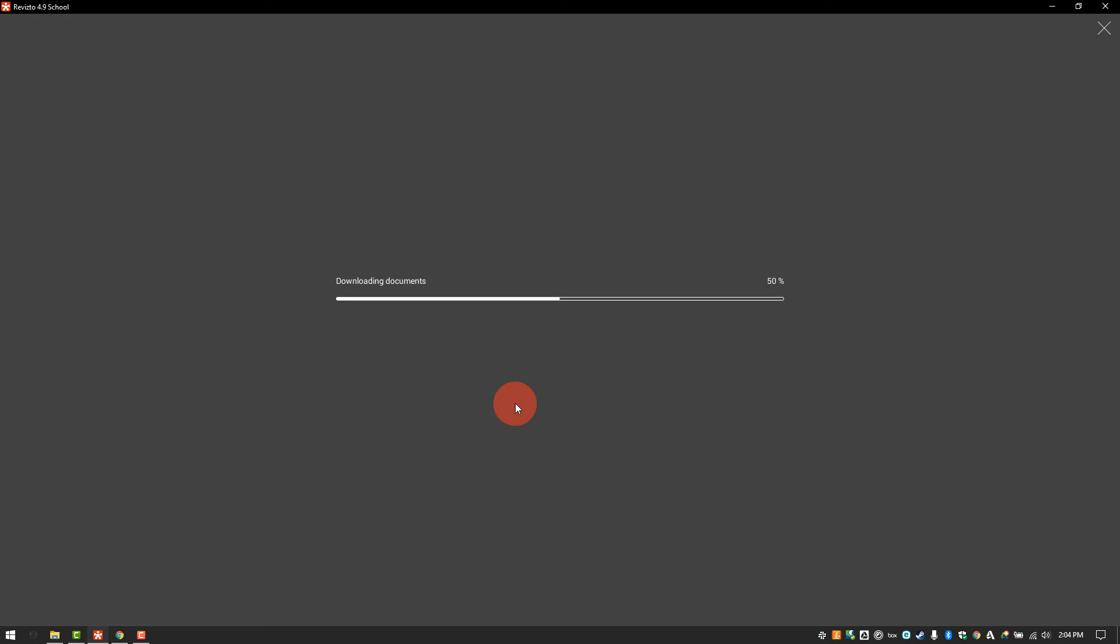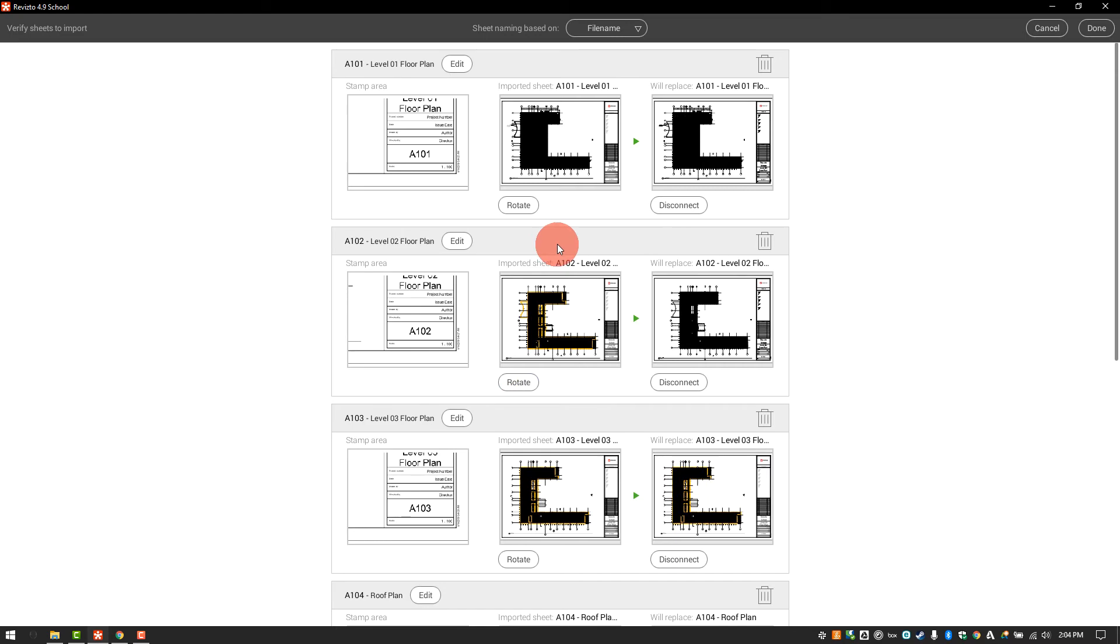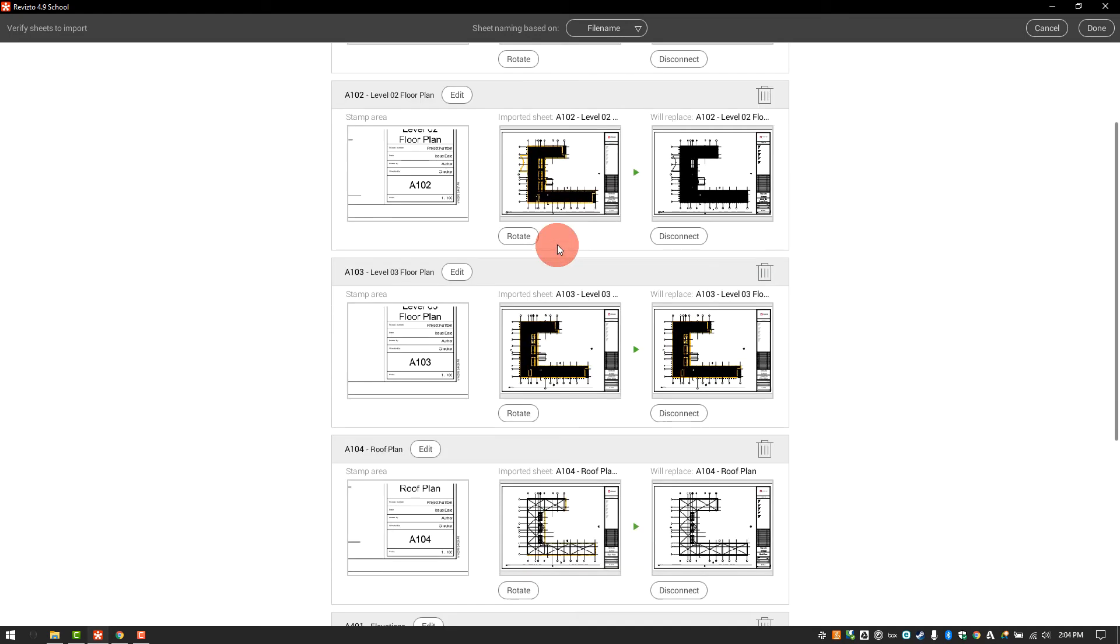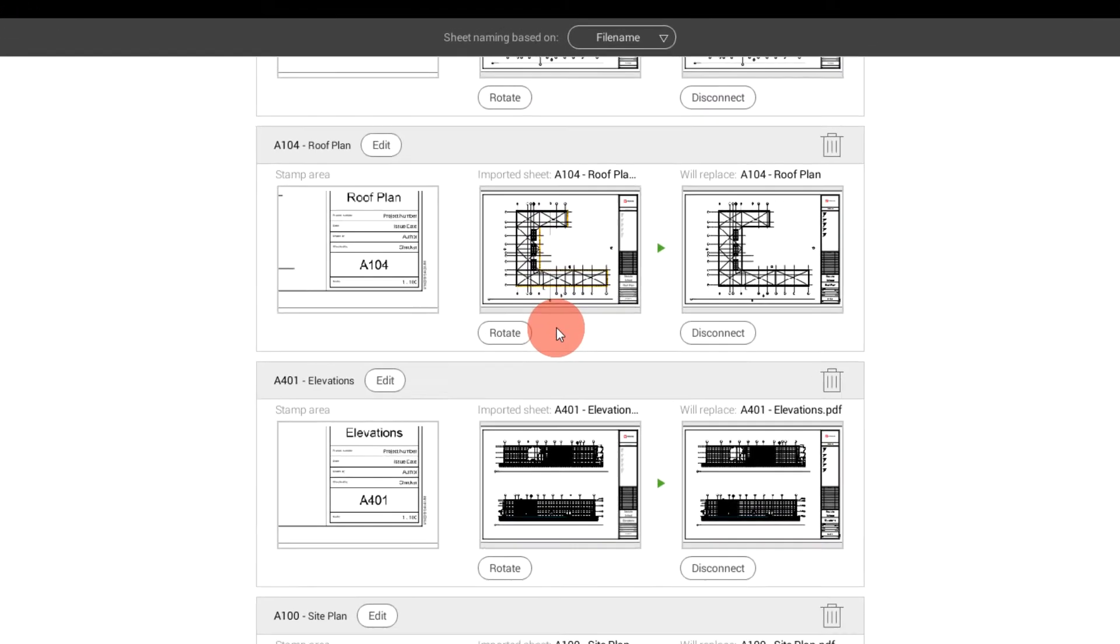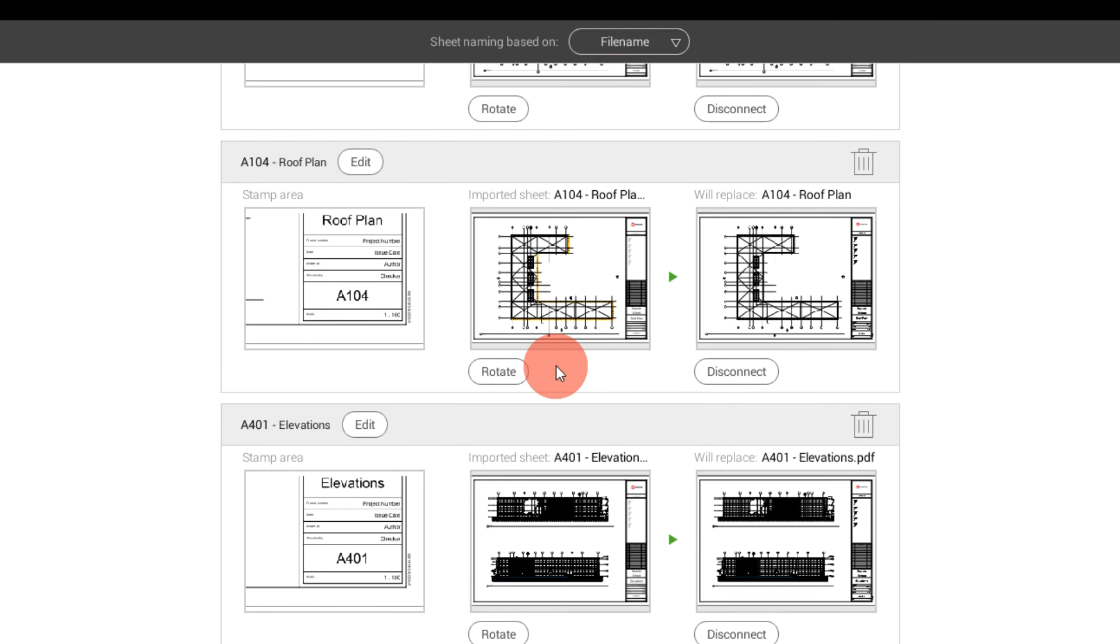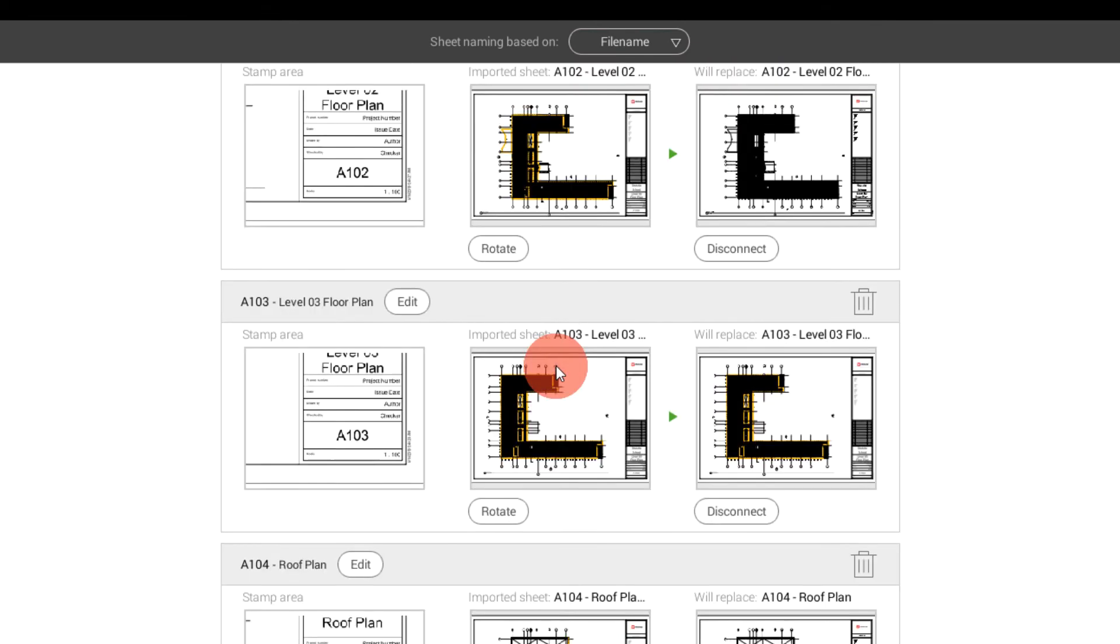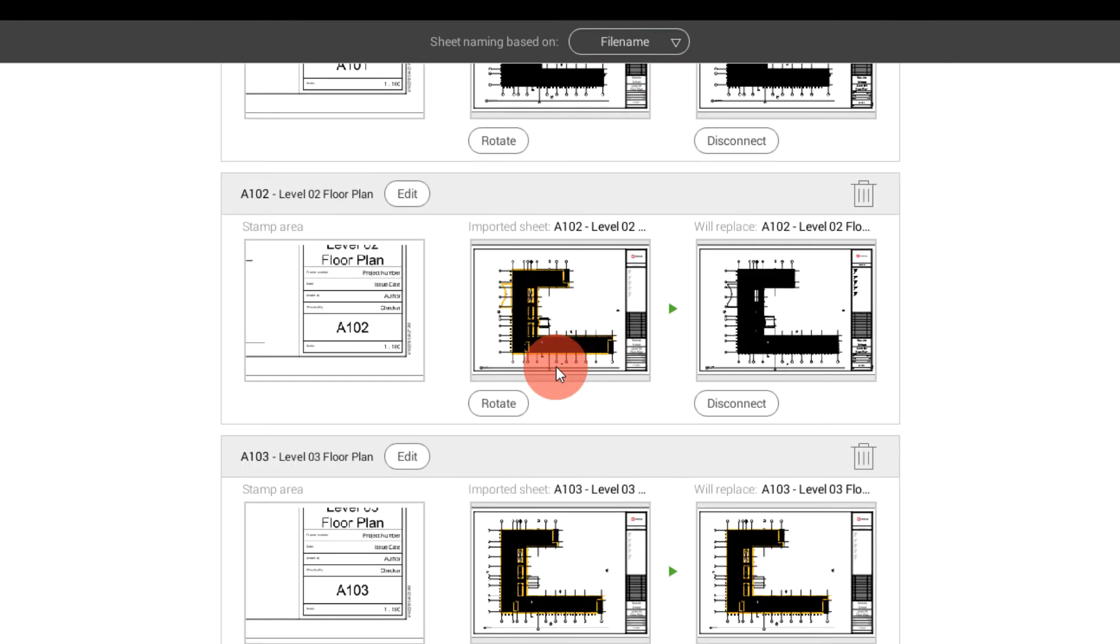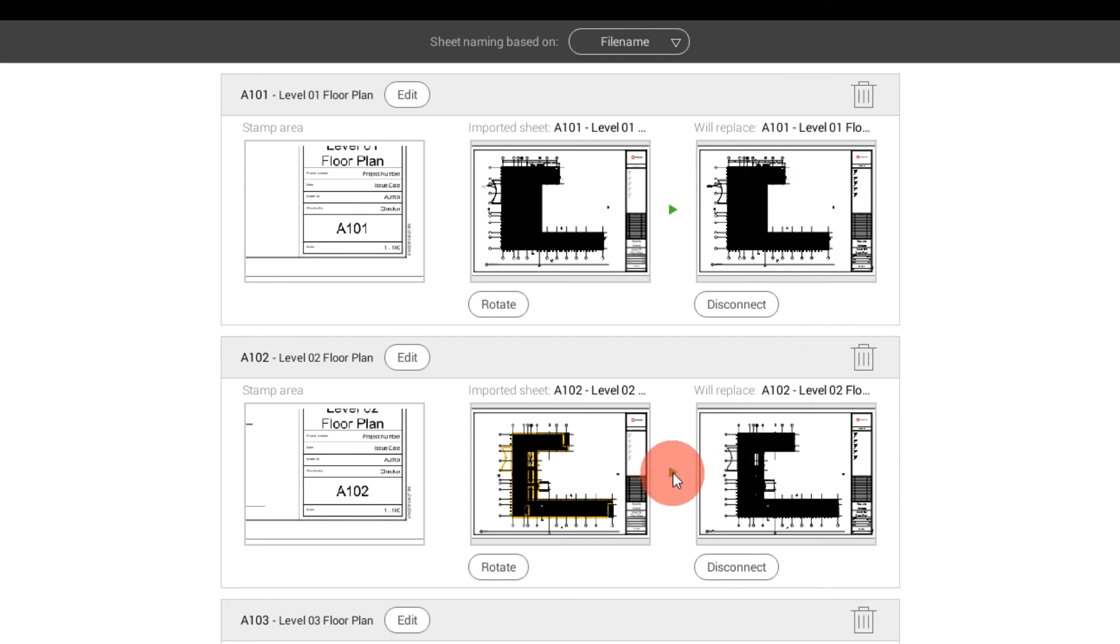It will now begin to process those into the Revisto project. Here you can see what we currently have in the project and what we're gathering from the CDE, as they're compared side by side. Any errors will be notified where that green arrow you see on the screen is now.